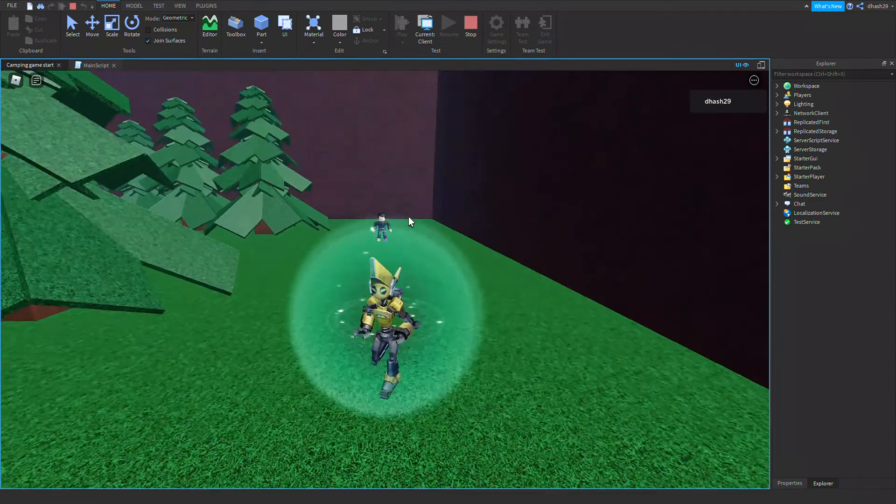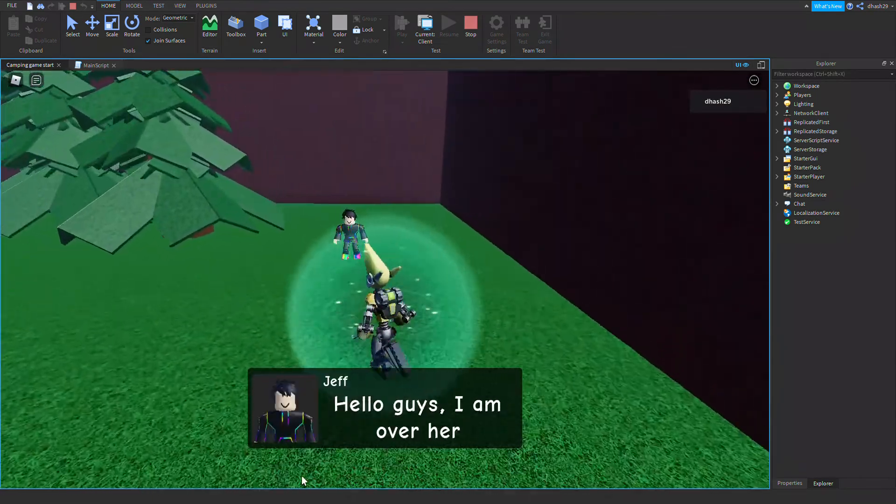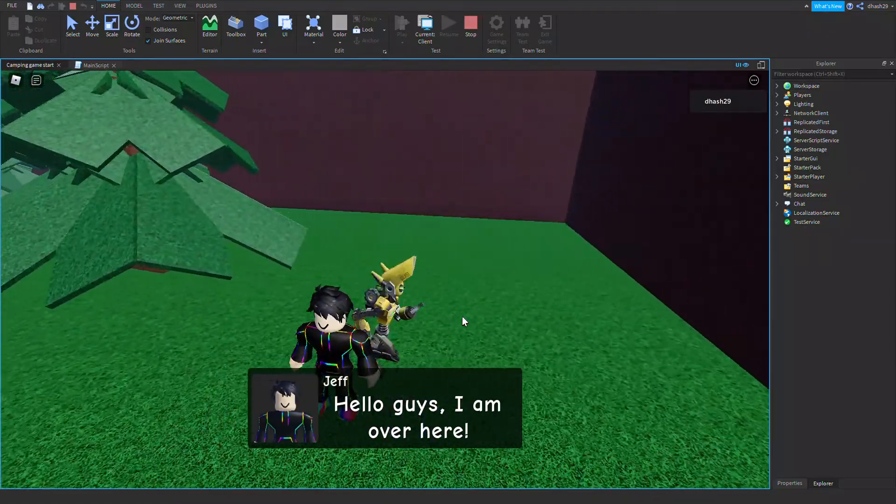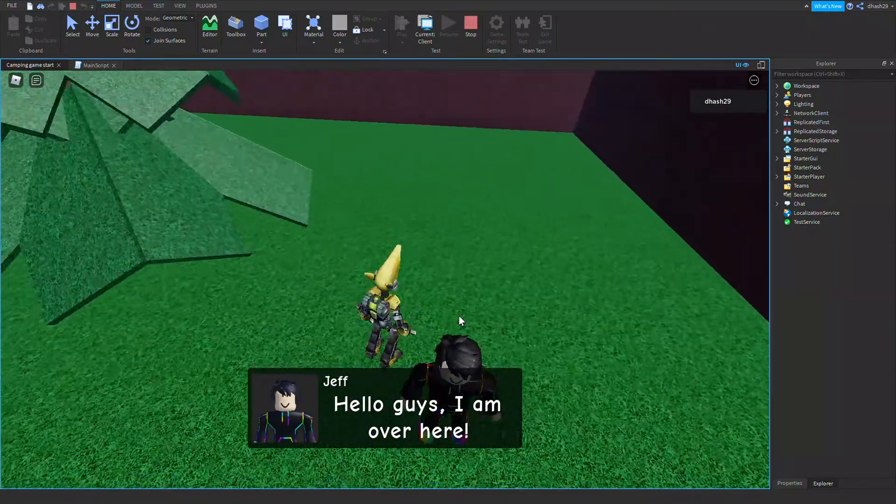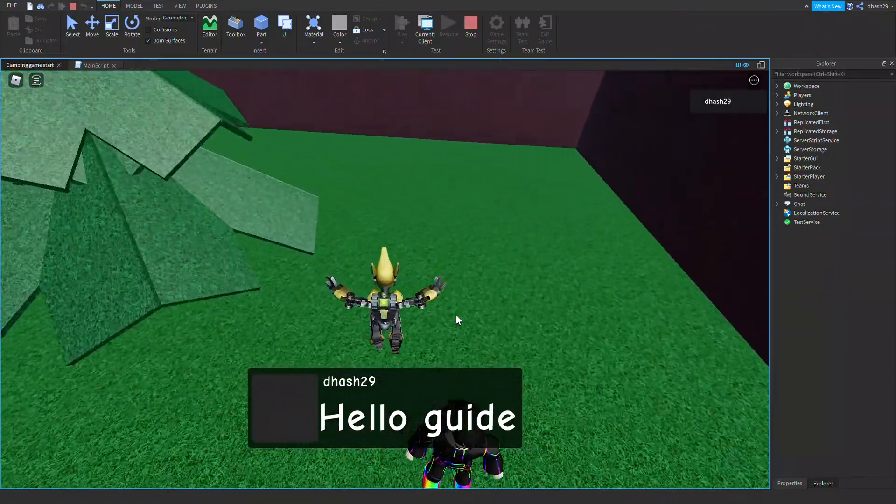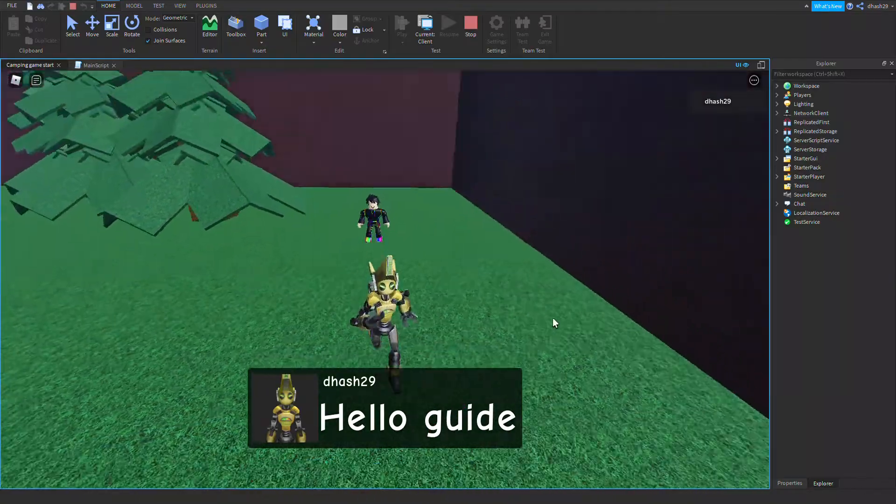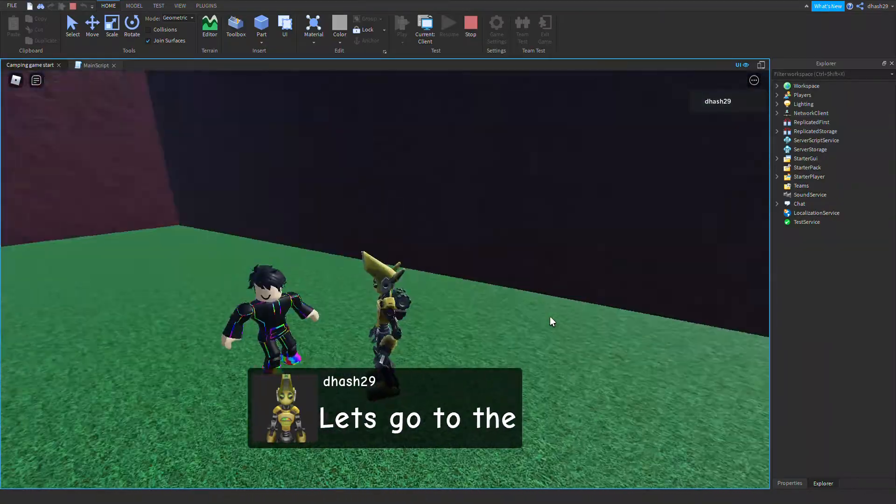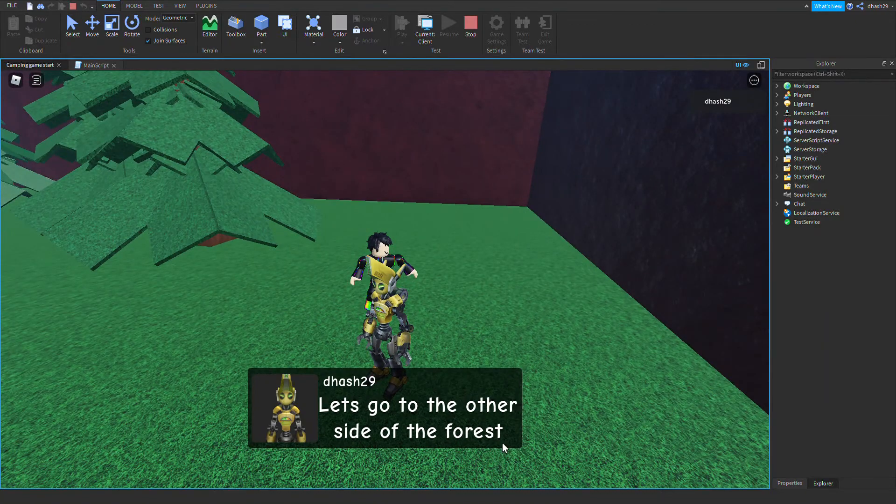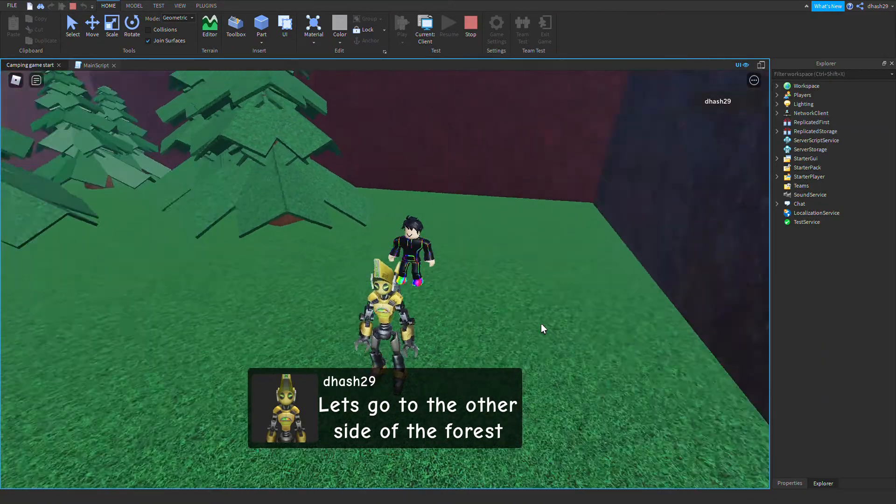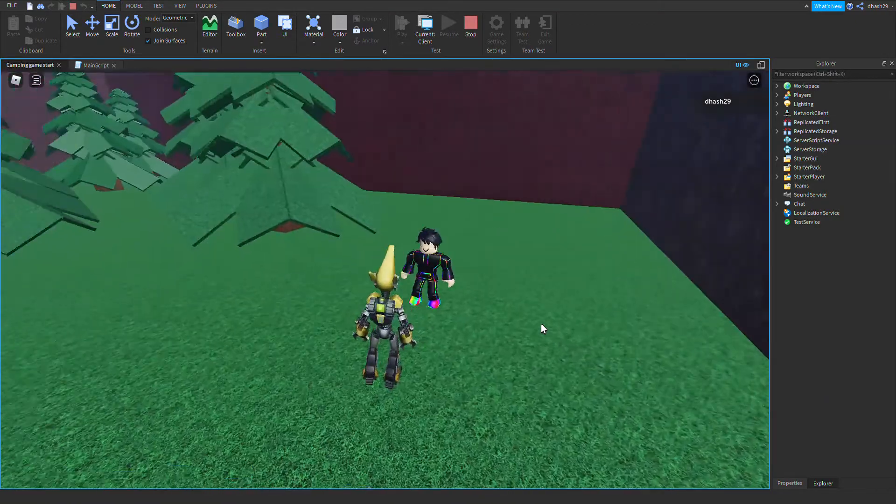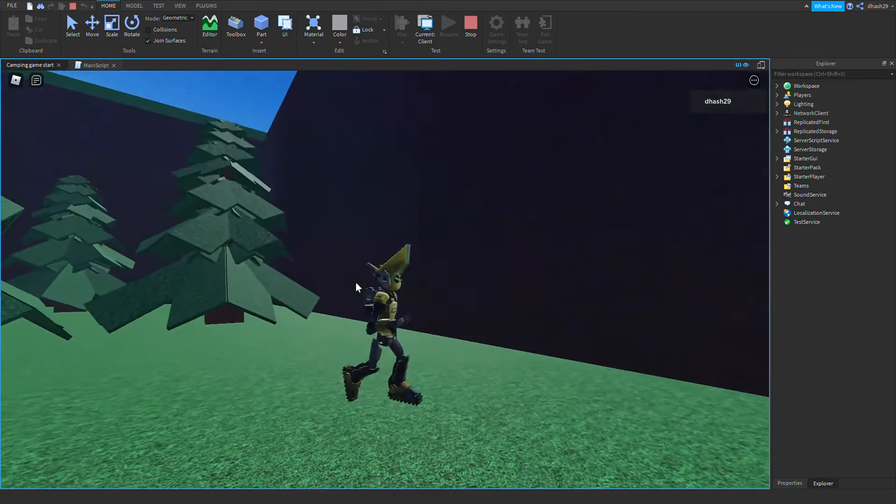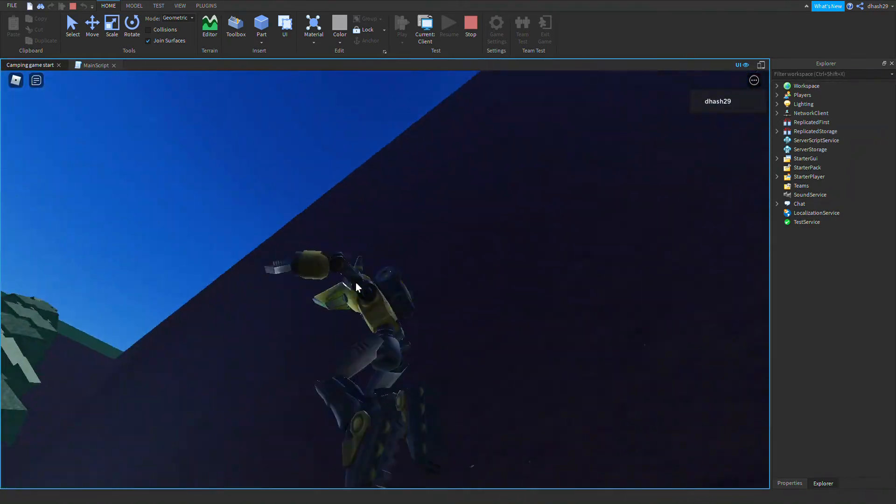Let's go to the other side of the forest. Transition screen and look at this, you get teleported to the other side.